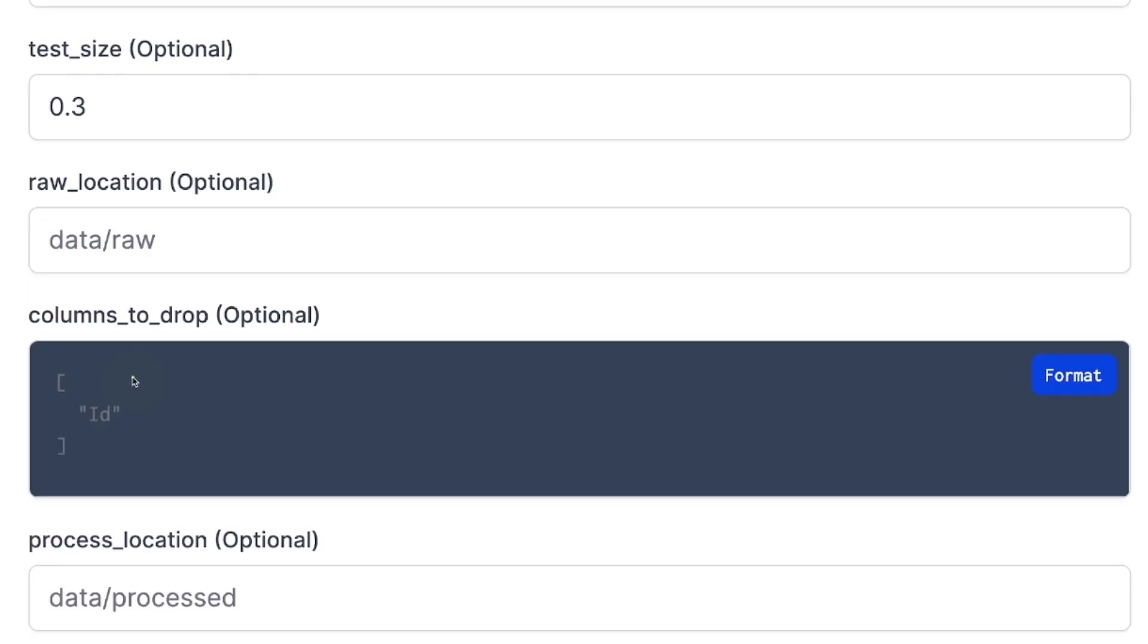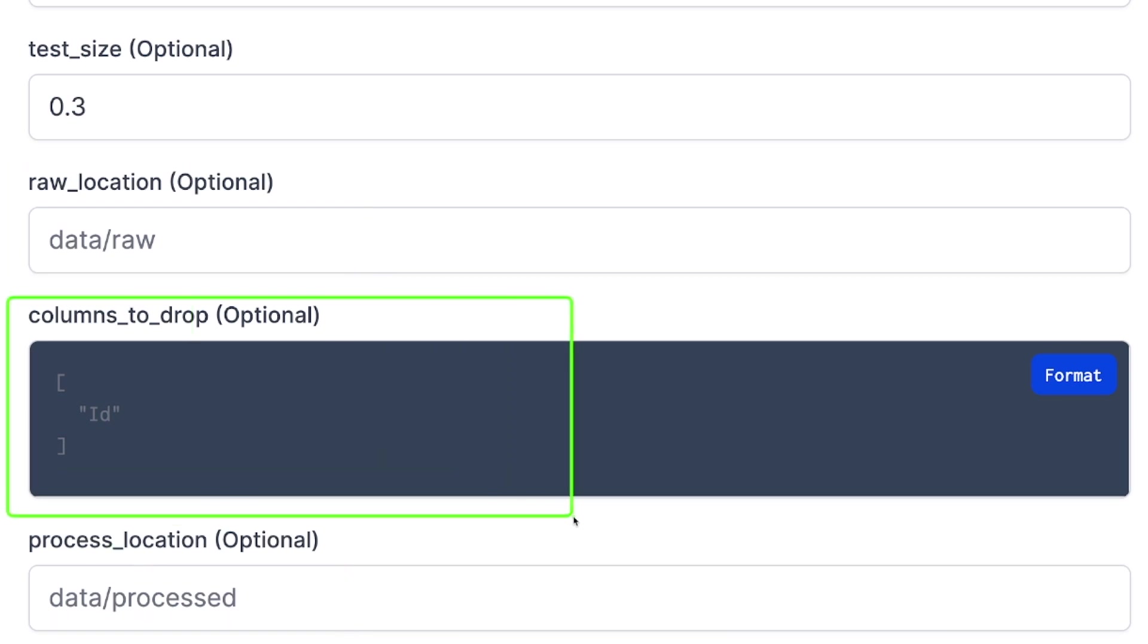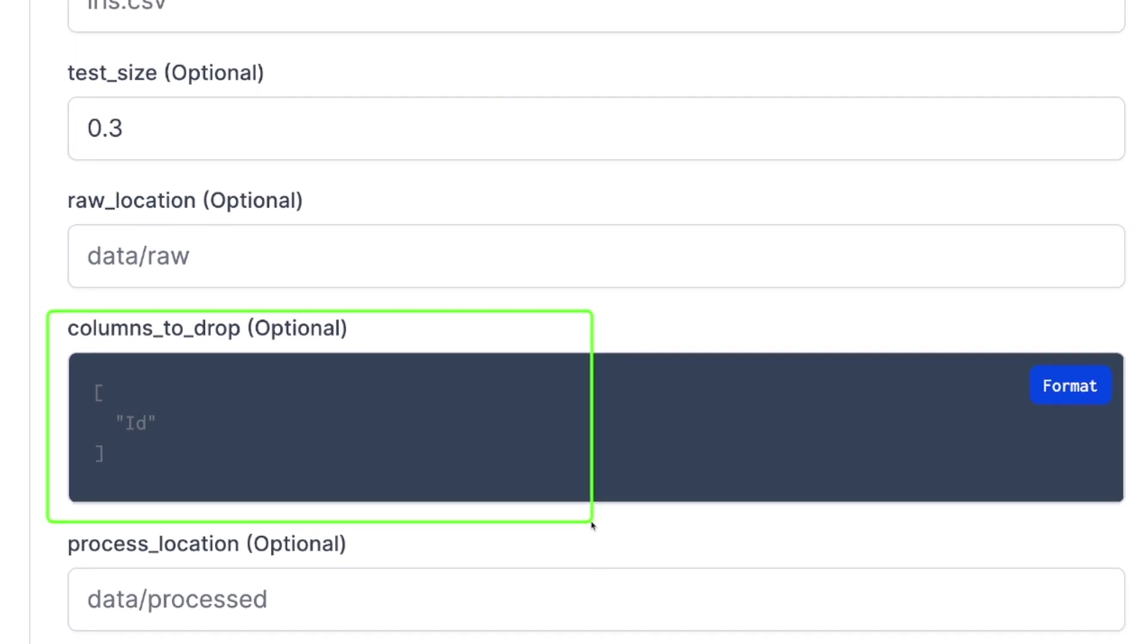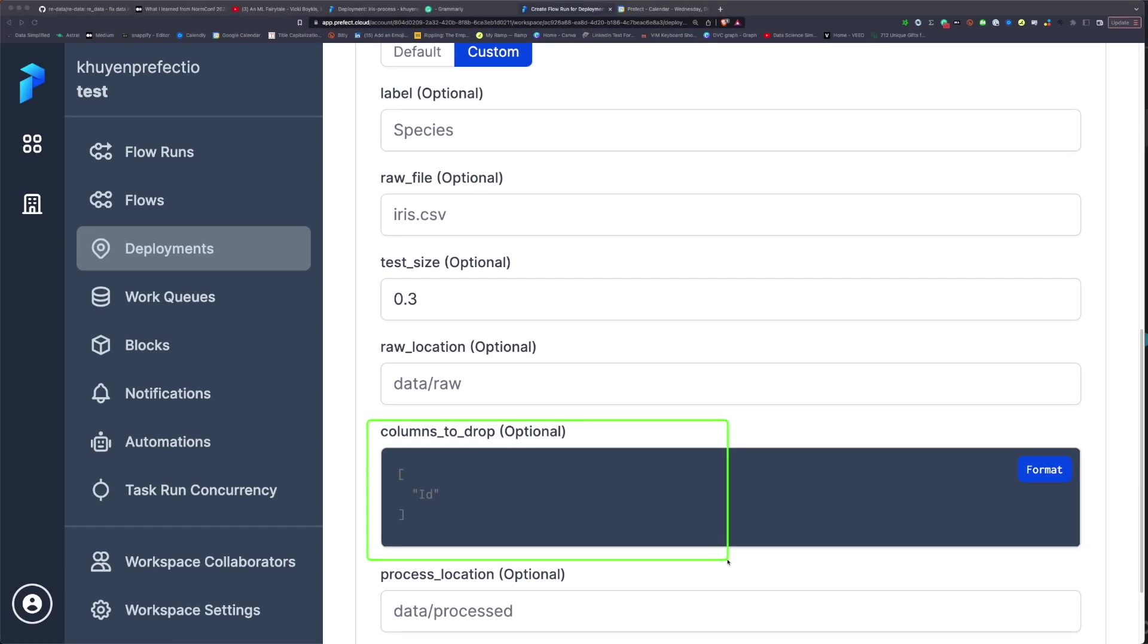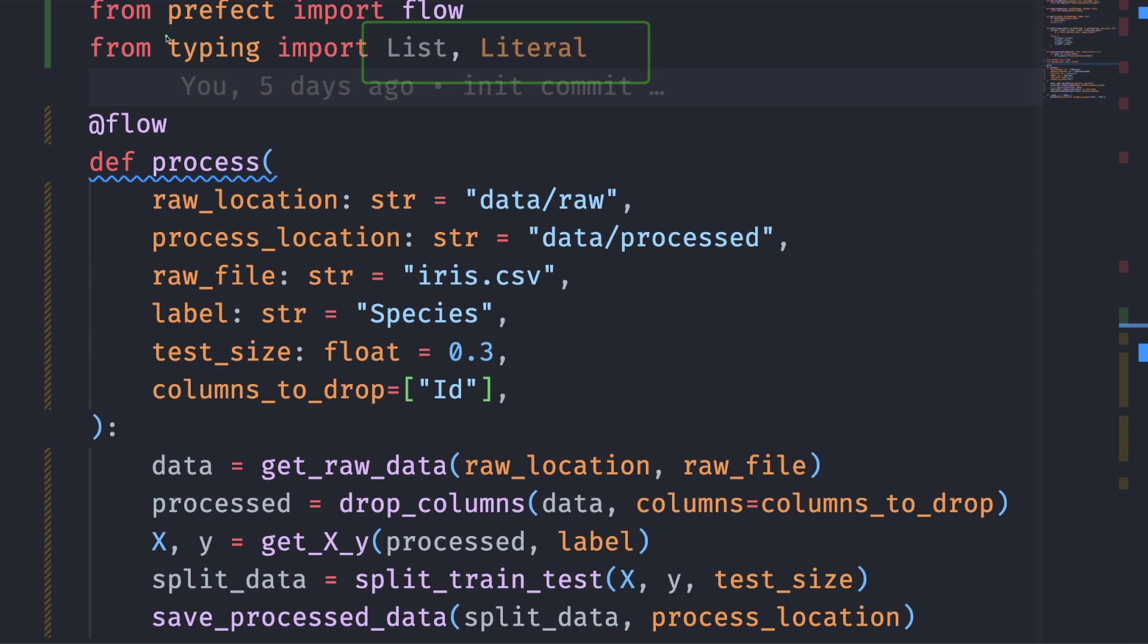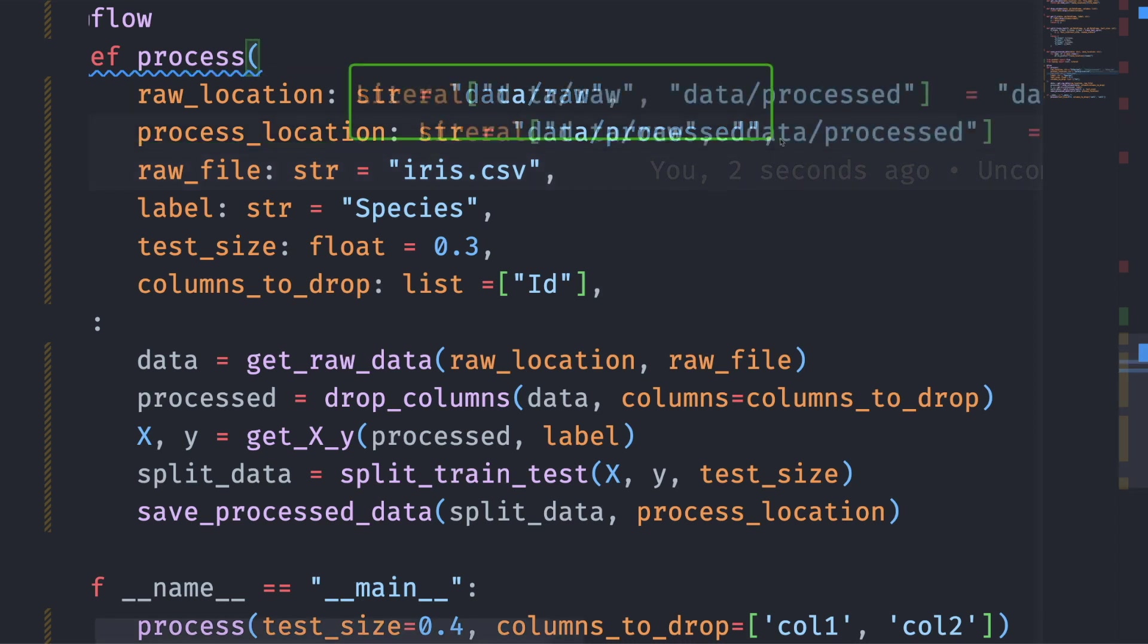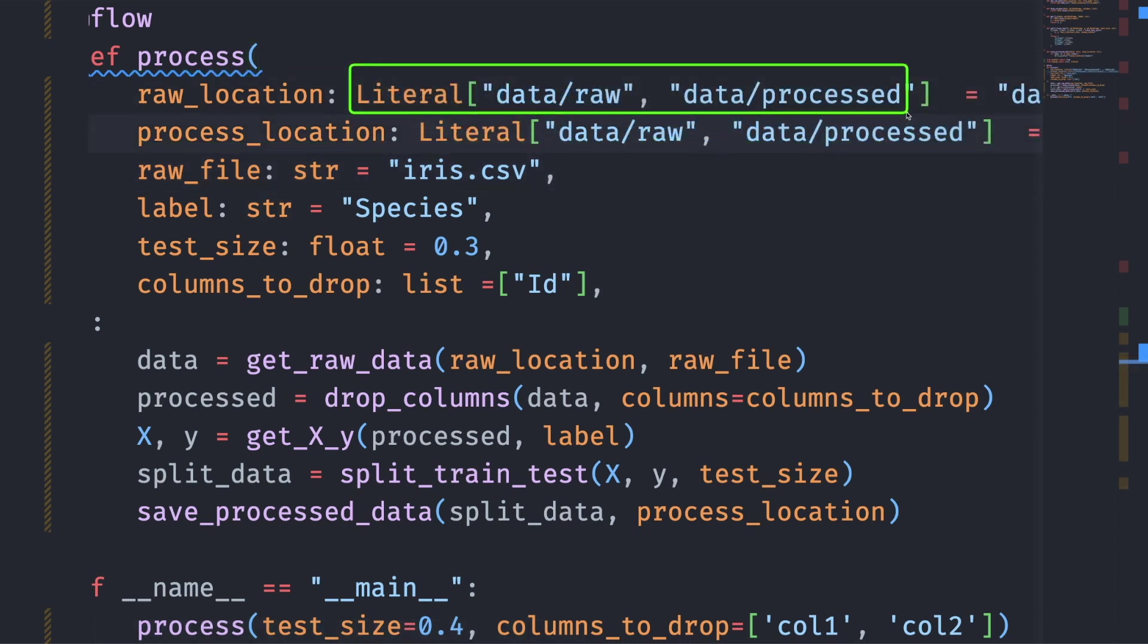Let's enhance the UI further by turning raw location and process location to a drop-down and turning columns to drop to a multi-select field. To do that, we will utilize list and literal from typing. First, we will change the type annotation of raw location and process location to literal. Literal data raw and data processed specifies that the parameter value can only be either data raw or data processed. We will also change the type annotation of columns to drop to title case list bracket string.